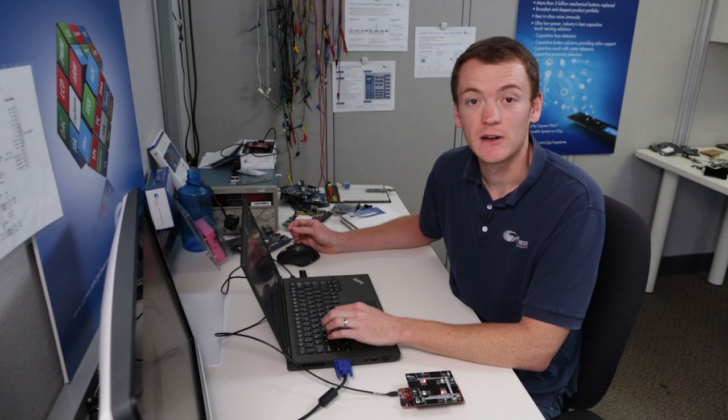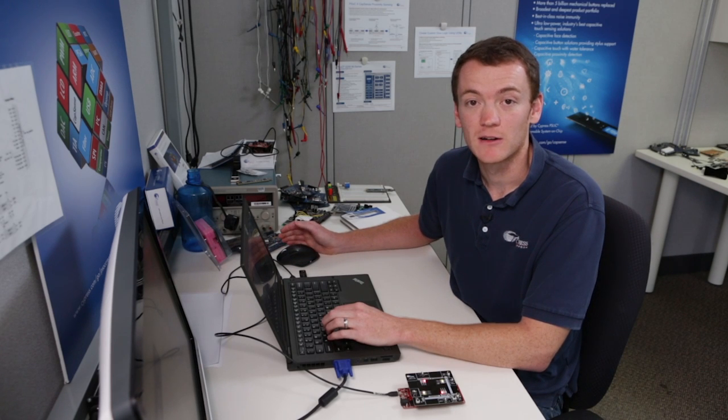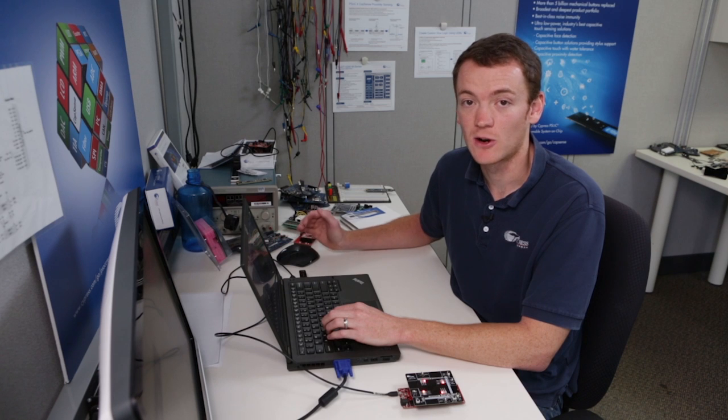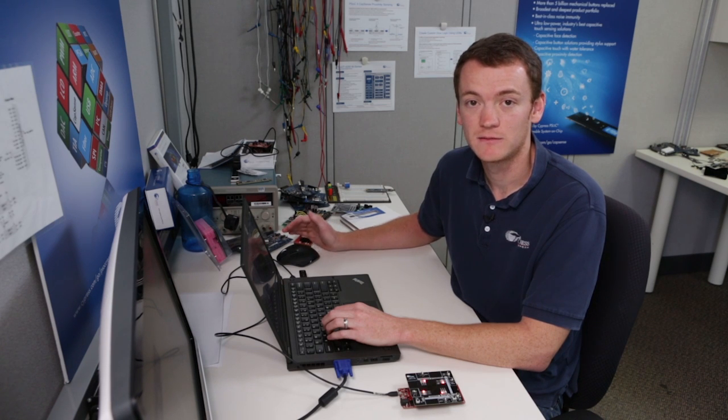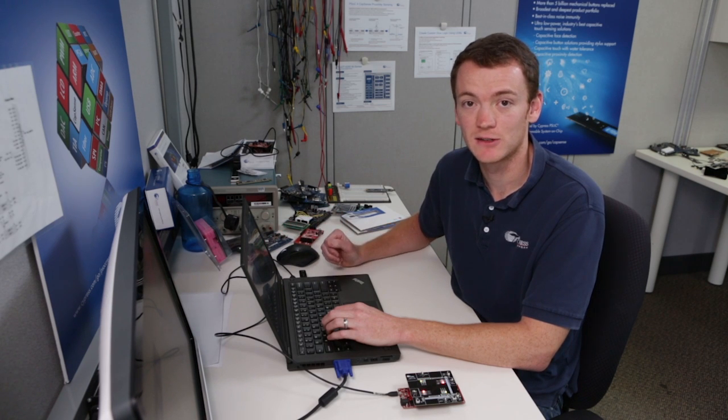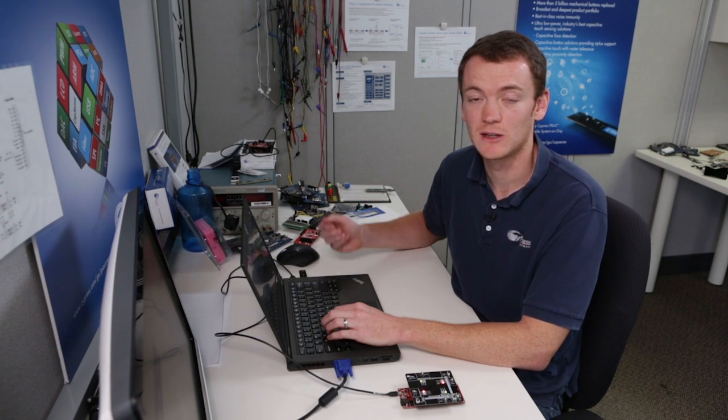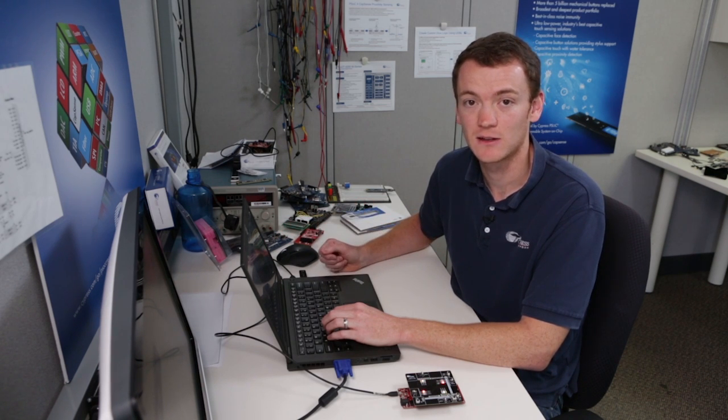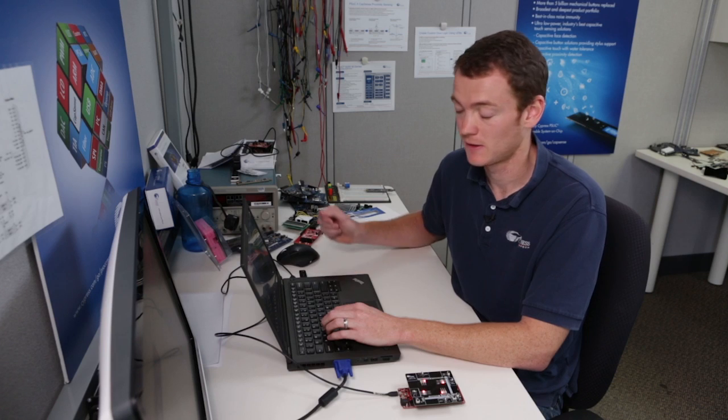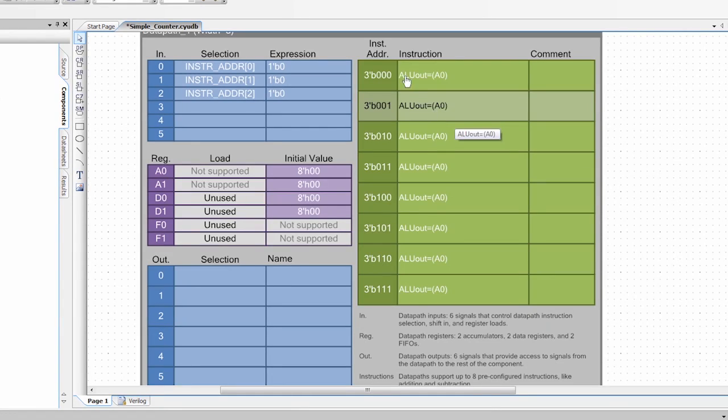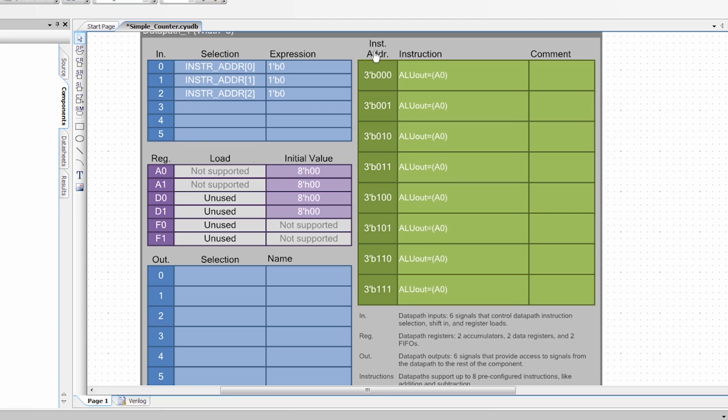So as I said, we're creating a very simple down counter. The counter starts at a value, it counts down to zero, and then it reloads back to that initial value. So what we need to do is we need to set up instructions inside of the data path for what the ALU is going to do. So the first thing we want the ALU to do is to decrement the value that's in A0 and then write it back to A0.